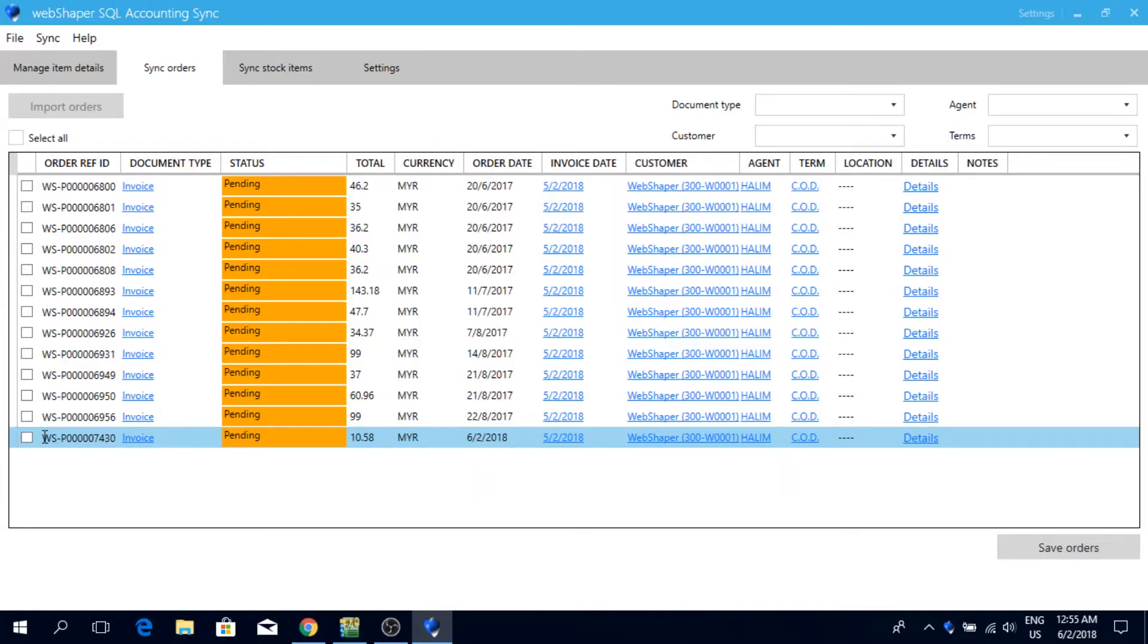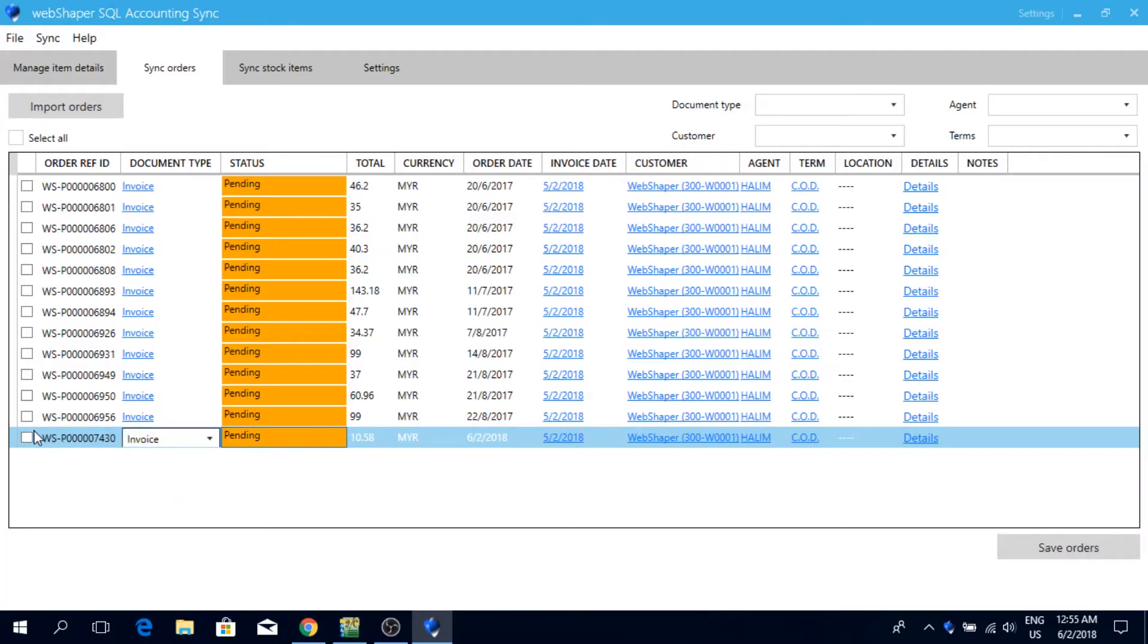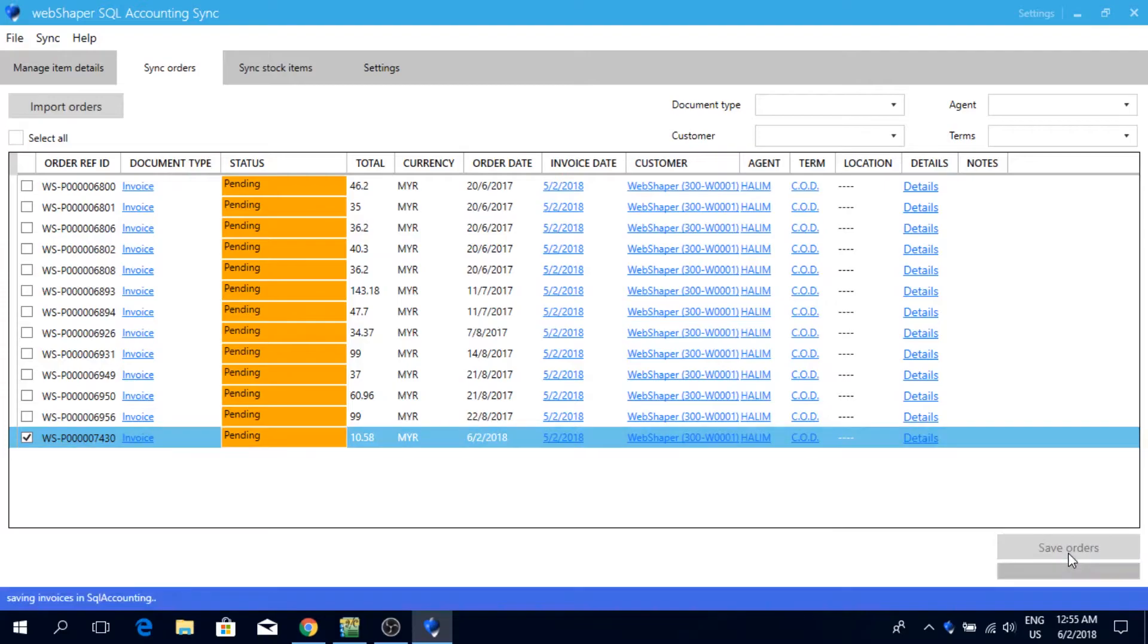So before you export it to SQL accounting, you can actually choose to export it as a sales invoice, cash sales, or sales order. For this case, I will go for invoice. Click save order.